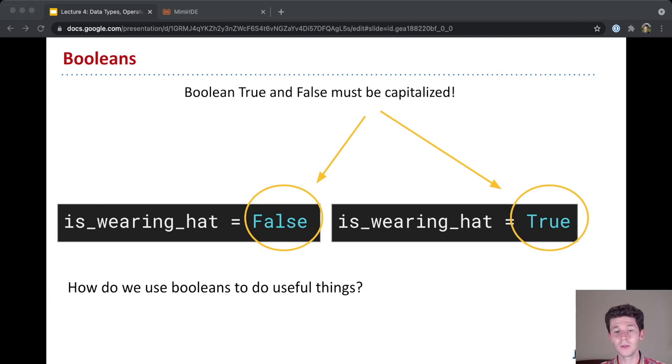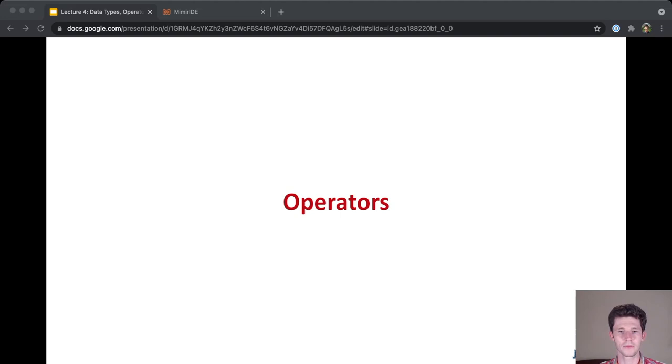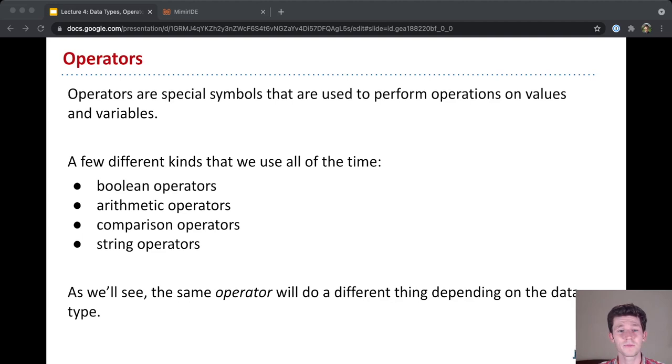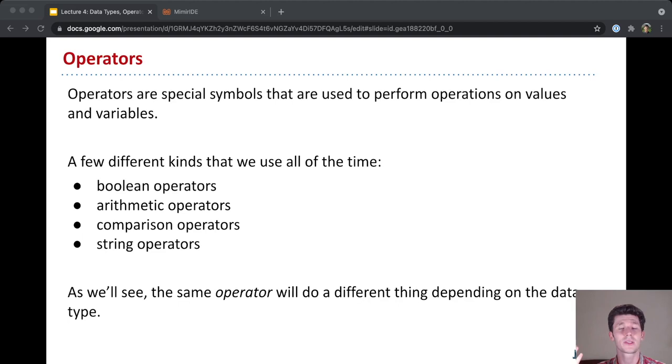For that, we're going to take a quick detour and talk about a concept called an operator. In Python, and in general in programming languages, operators are special symbols that can be used to perform operations on values or variables. So operators perform operations. Some of the different kinds, you don't need to remember this list or know which operators are of what kind. But it's just to point out that operators do all sorts of things.